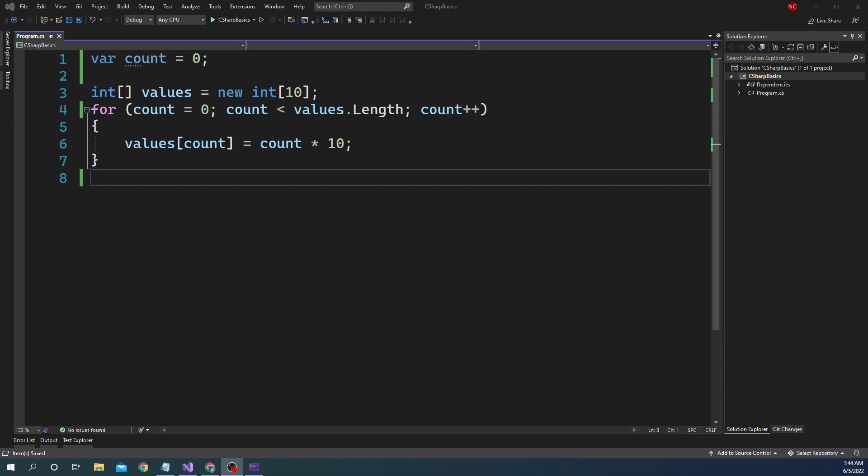Out of these four, return is the most heavily used because it is used in most functions that have a return type. Break and continue are used once in a while. The goto statement is something I have never used in my last five or six years — it's there for someone who needs it. But continue and break are very handy especially when dealing with for loops.